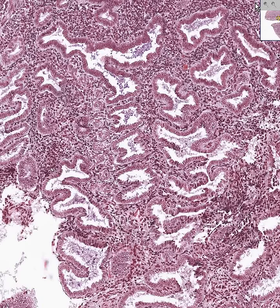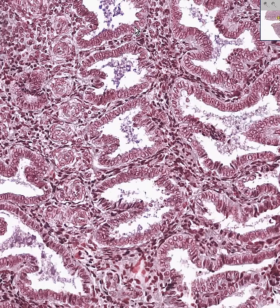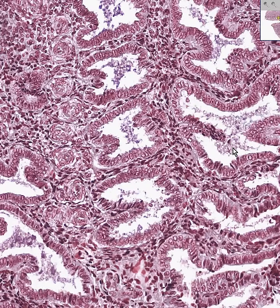But let's just take the two most important features that we can compare to proliferative endometrium: it is very hard to find a mitotic figure in the gland or the stroma, and there is an abundance of secretion in these glands.